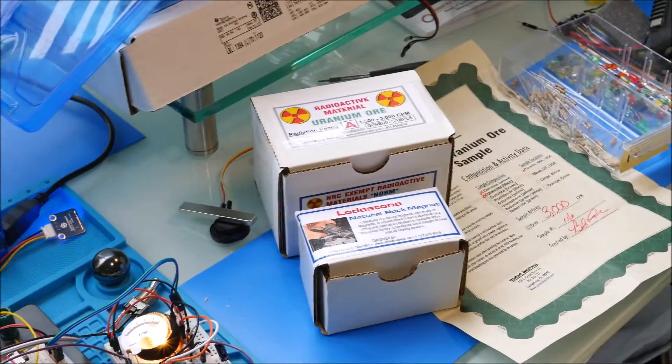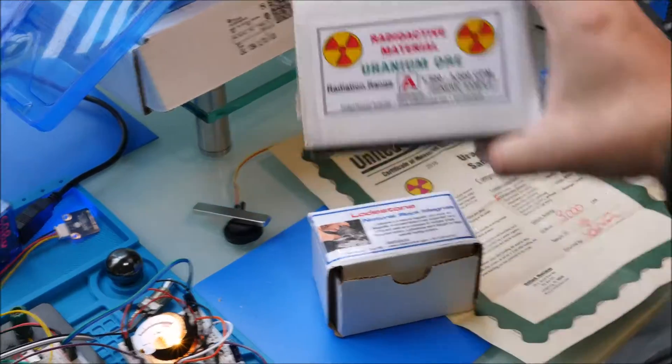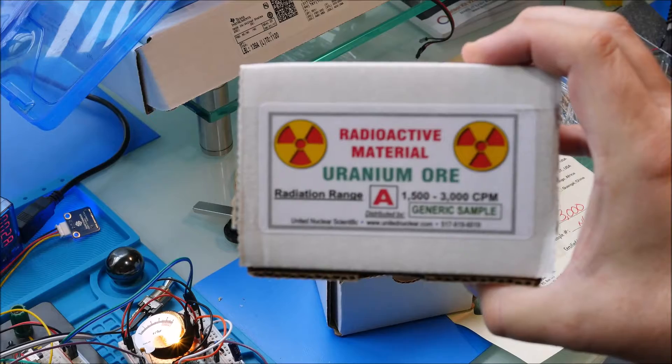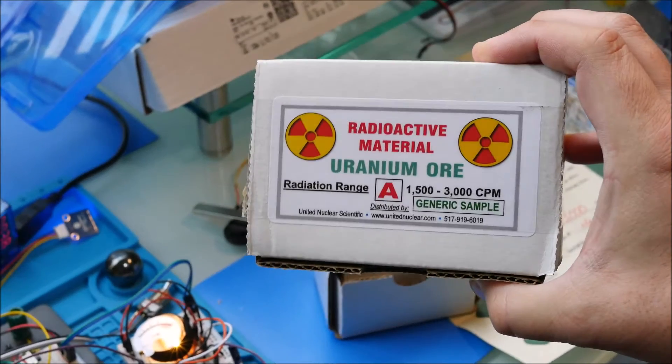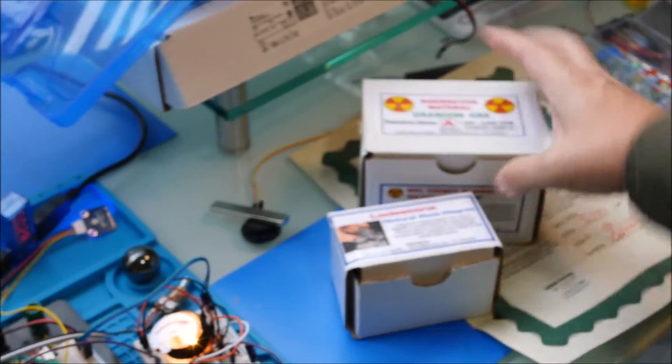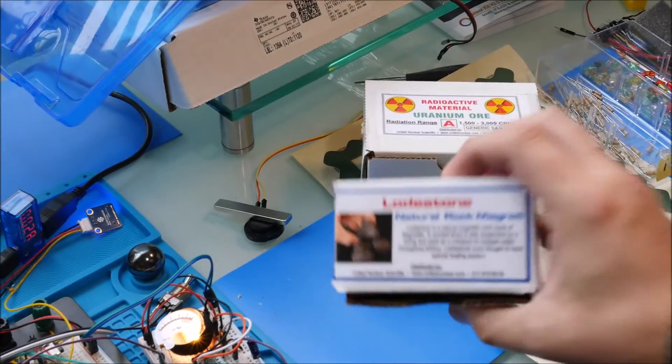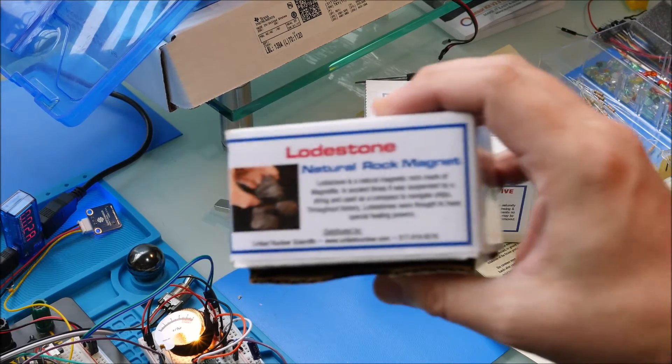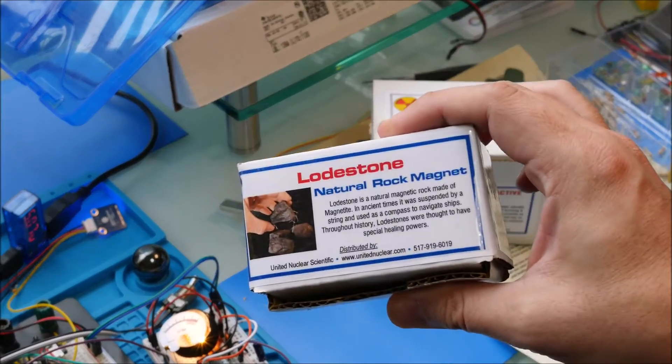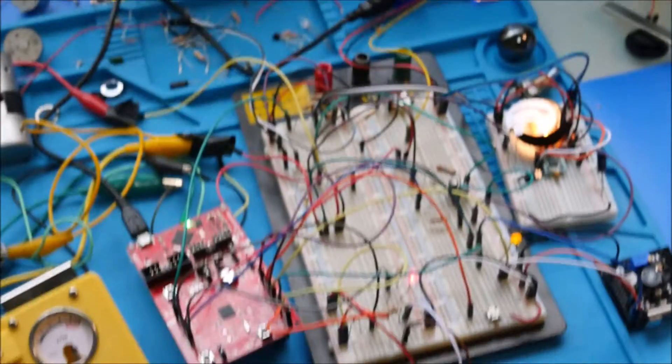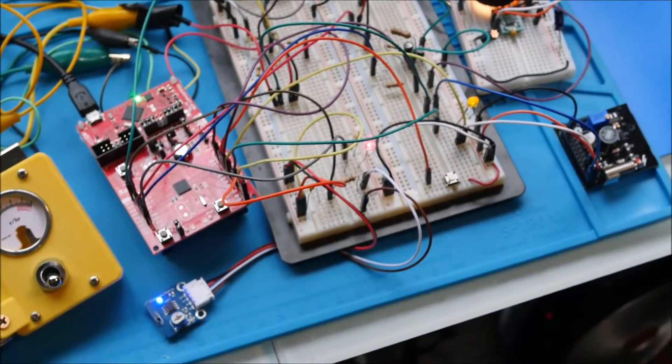And then this is why I'm posting an update today. I got two things from United Nuclear. One of them is uranium ore. The other is a lodestone, basically a natural magnet. So let me kind of show how this guy's going to work here.